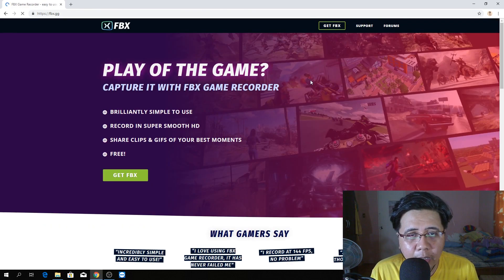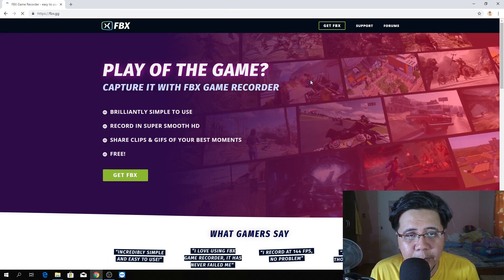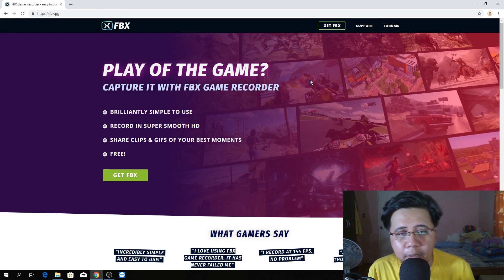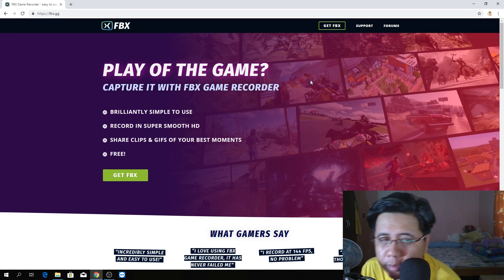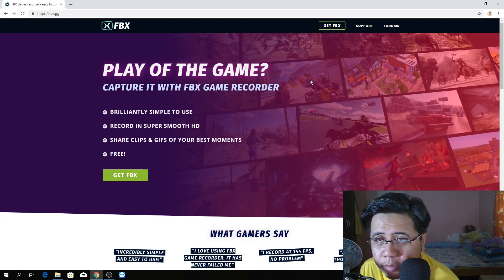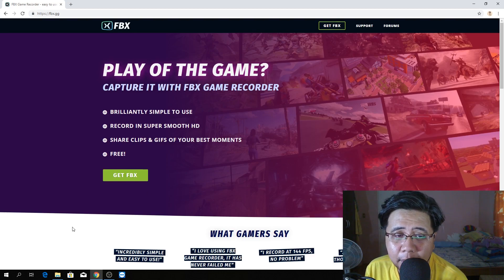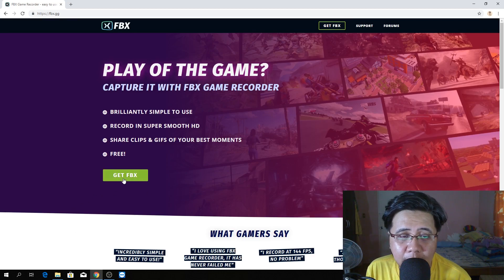Play of the game. Capture it with FBX game recorder. Brilliant, simple to use. Ito na yun. Just check na lang sa website nila. Let's click get FBX.